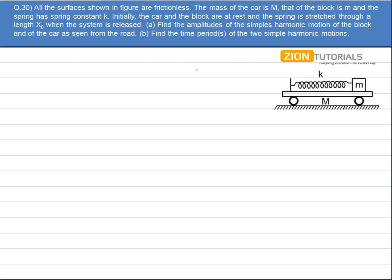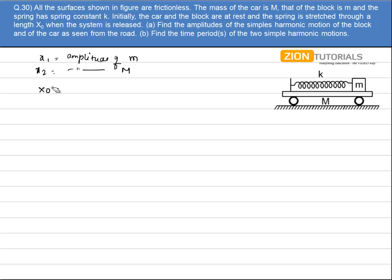Let x1 be the displacement or the amplitude of small block m, and x2 be the amplitude of capital M. We must conserve the linear momentum, which gives us m·x1 = M·x2. Let this be the first equation.